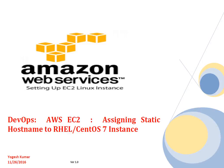Welcome to this session, friends. In this session, we are going to discuss assigning static hostname to Red Hat Enterprise Linux or CentOS 7 instance.